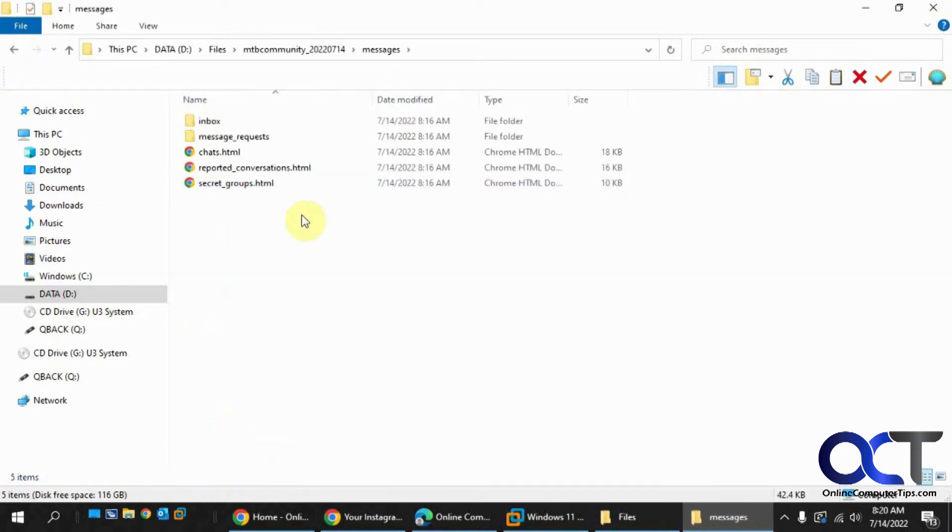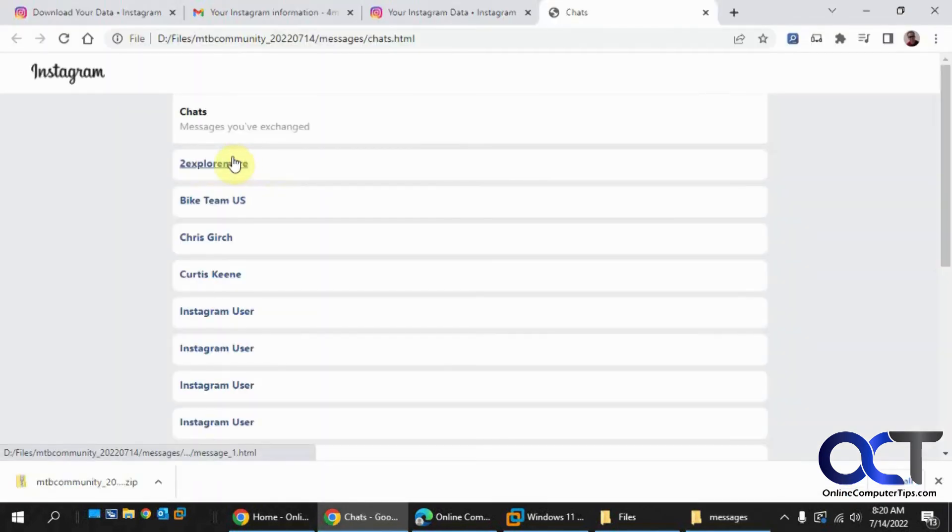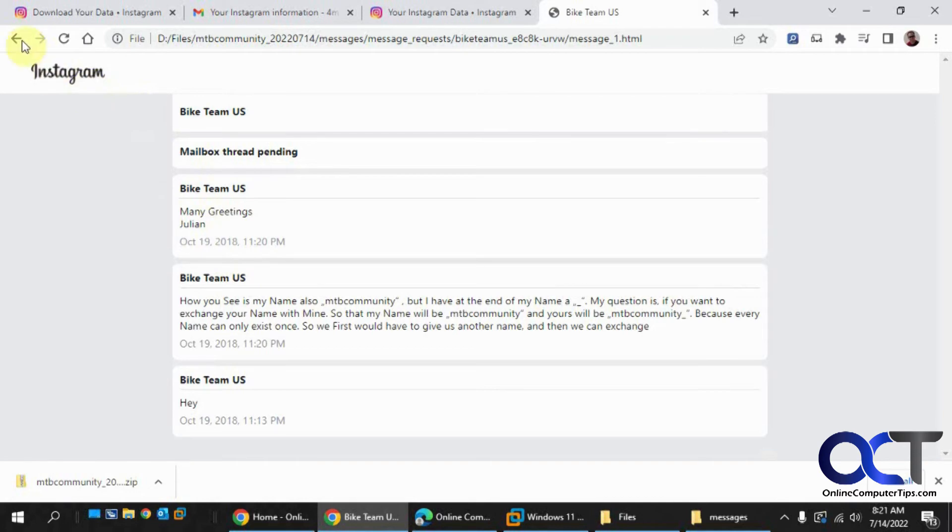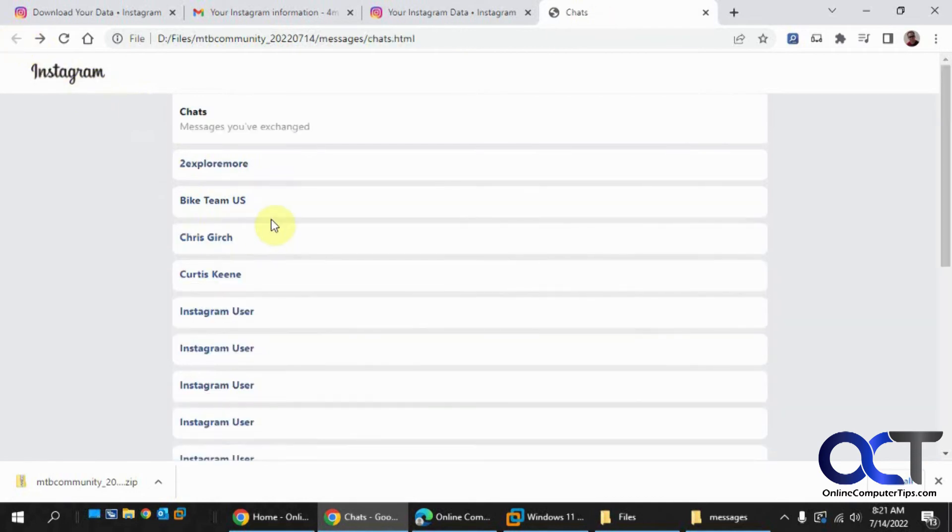Messages - you're going to have all your chats. It'll actually bring you up with all the chat information, the whole thread there.